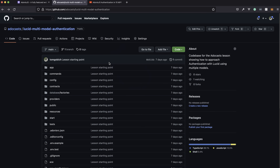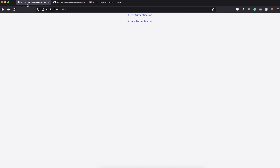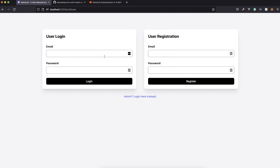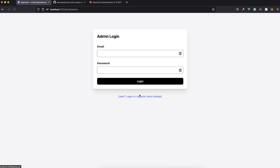I have a repository set up on GitHub that you can pull down as a starting point. It's going to serve up an application with a homepage that's pretty basic, a user authentication page where we can either log in or register a new user, and an admin login page. For simplicity's sake, we'll also add a registration form there, knowing that in a real application you probably won't want to allow users to register as an administrator.